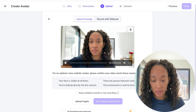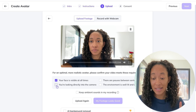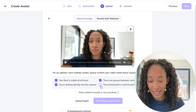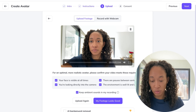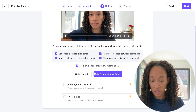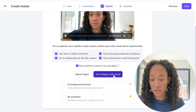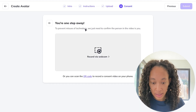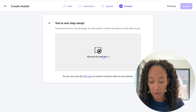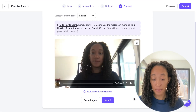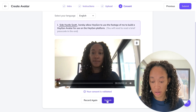Now I just need to sign off on the checklist. Is my face visible at all times? Yes. Was I looking directly in the camera? Yes. Were there pauses? Yes. Is the environment well lit and quiet? Yes. Ambient sound recording? Sure. My footage looks good? Absolutely. It says to prevent misuse of technology, they need to confirm the person in the video is me, so I need to record my webcam. Now my consent is validated — they know I've signed off that I want them to use me as an avatar. I'm going to click submit.